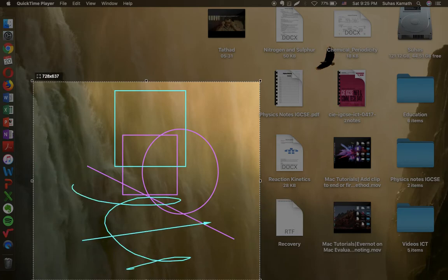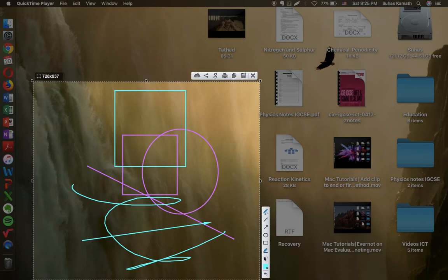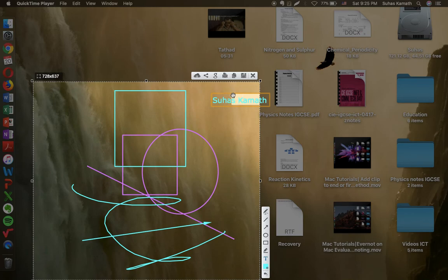Then you can just scribble around, as well as insert some text. Note that you cannot format the text.